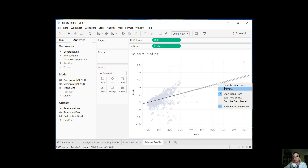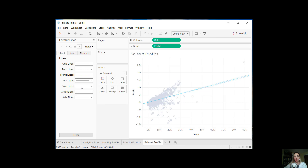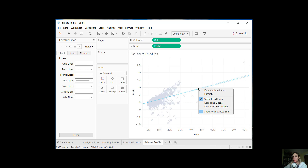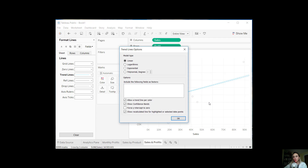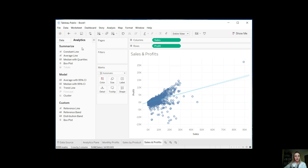We can also go ahead and format, which gives us the capability to make it a broken line or different color lines. You can get rid of drop lines or add axis rulers. We can also edit the trend line — this is where you get to choose the model type: linear, log, exponential, or polynomial, in which case you set the degrees. Let's keep it at linear. You can also allow a trend line per color, show confidence bands, force the y-intercept to zero, and show a recalculated line for highlighted or selected data points, which could be interesting for exploratory data analysis.